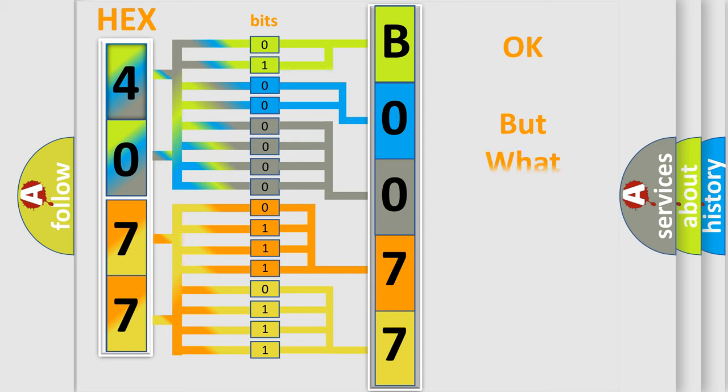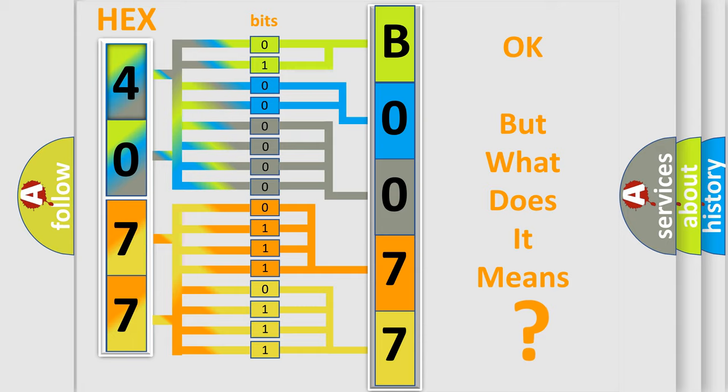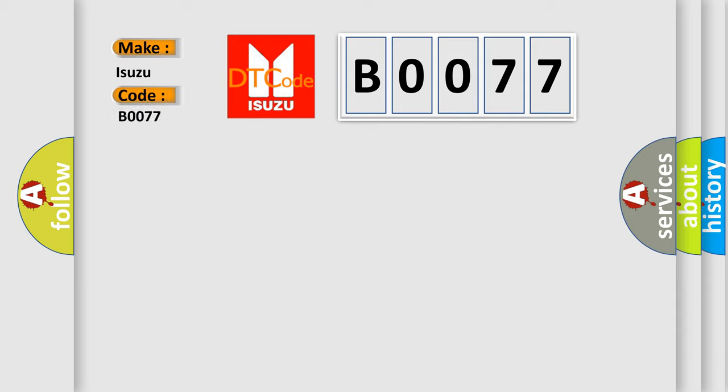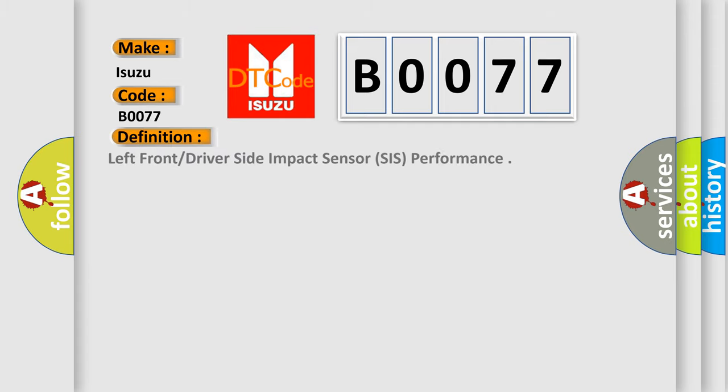The number itself does not make sense to us if we cannot assign information about what it actually expresses. So, what does the Diagnostic Trouble Code B0077 interpret specifically for Isuzu car manufacturers?